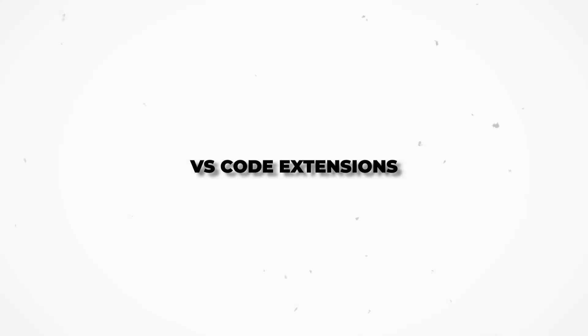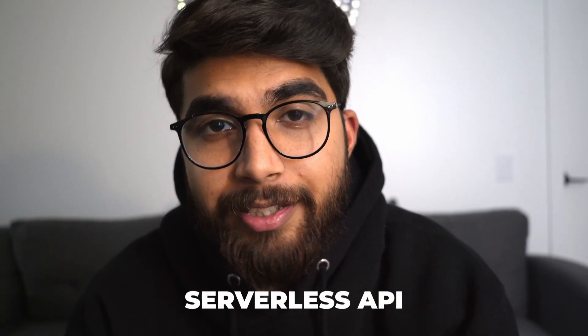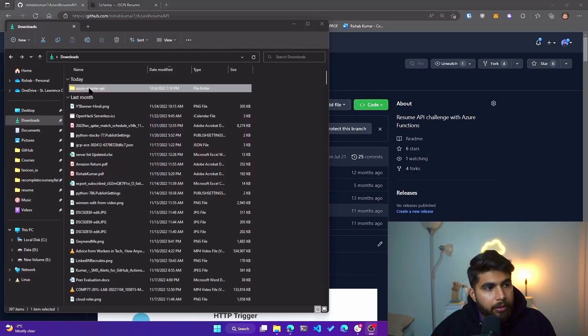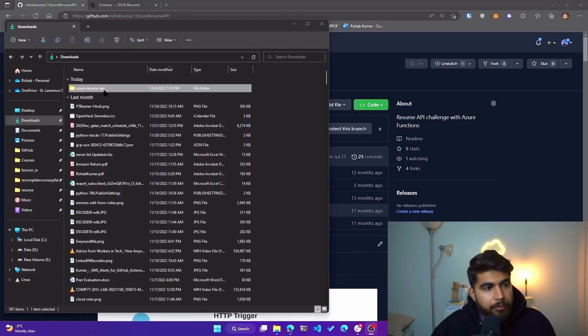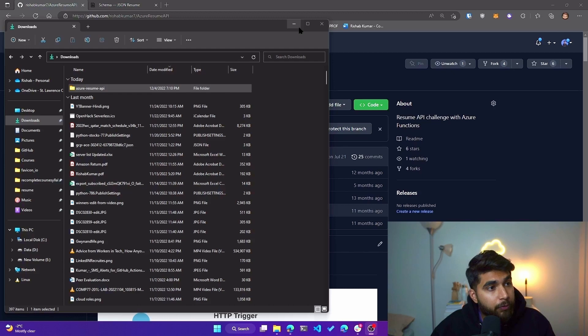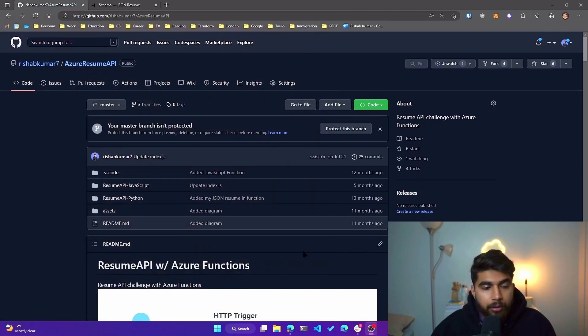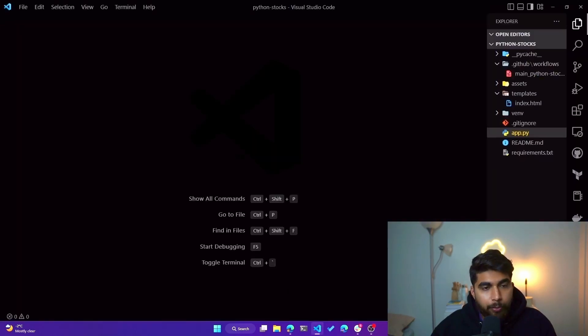Everyone, welcome to the channel. In today's video, I have partnered with Microsoft Canada to show you how we can utilize VS Code extension for Azure Functions to develop a serverless API locally and then use that same extension to deploy it to the cloud. Let's get started. So what I have done is I have created an Azure Resume API directory in my downloads folder here, and that's where we will be storing all our code today.